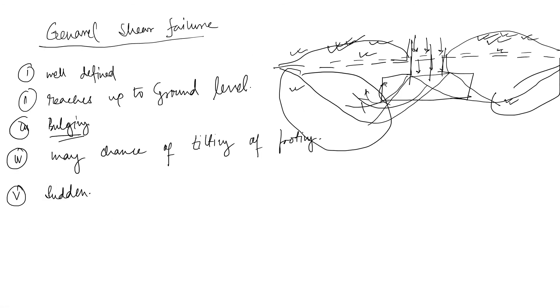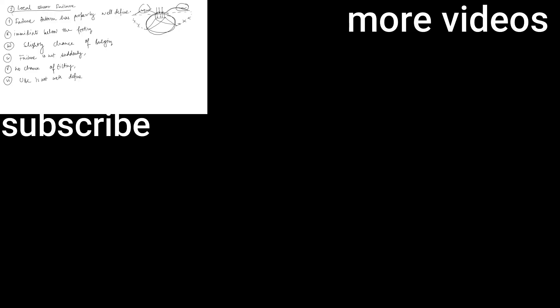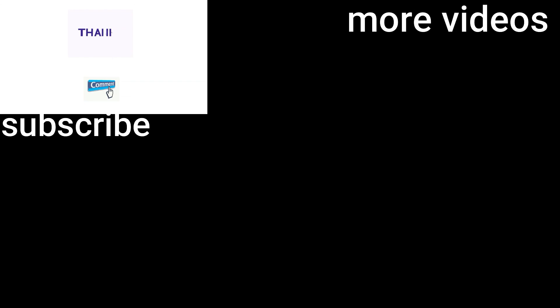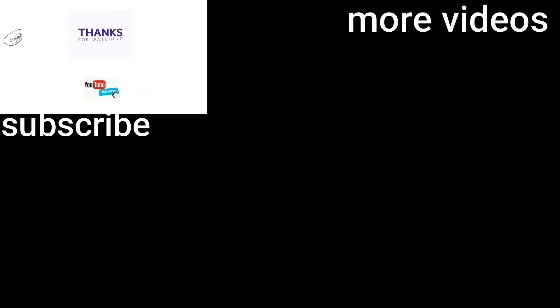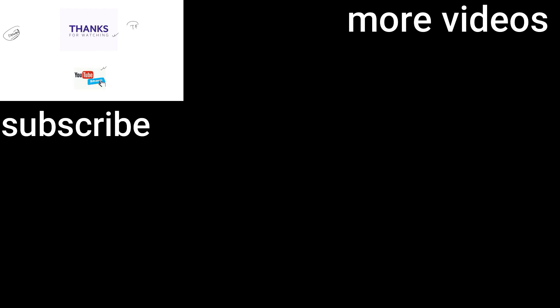So yeah, this video is this much and hope you understand. If you have some comments, do comment in the comment section. I will definitely try my best. And if you think you are learning something new, then definitely like the video, share the video, and subscribe to the channel for this kind of video. Thank you for watching this video. In the next video we'll talk about the Terzaghi equation. Thank you for watching this video.